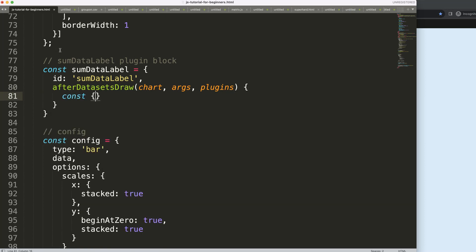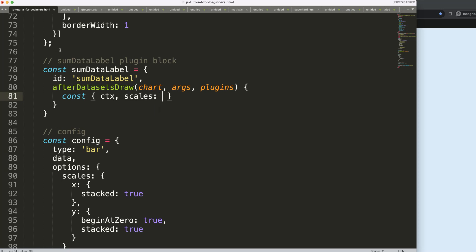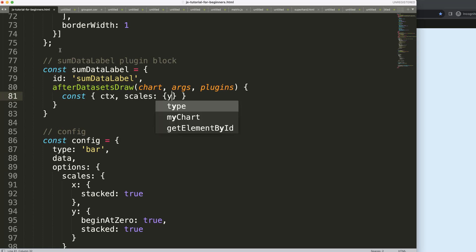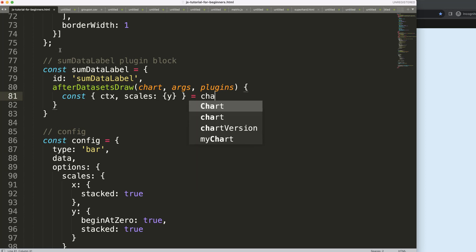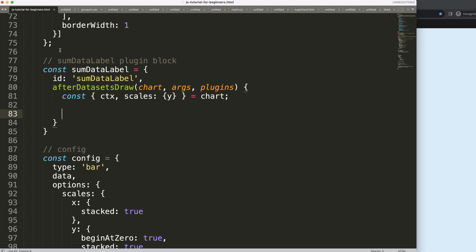We need ctx — definitely, because we're going to draw on the canvas — and scales, specifically the y scale. If you don't understand what object destructuring does, please check out my video in the description box on Chart.js object destructuring.